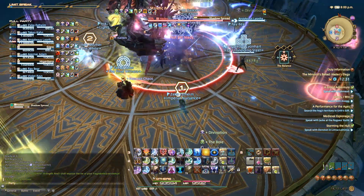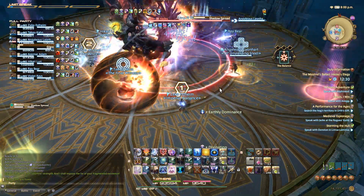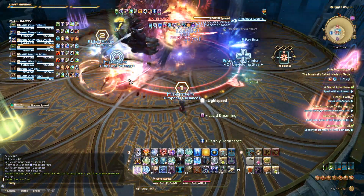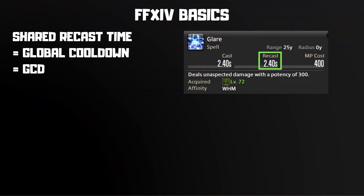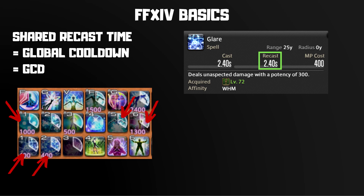In order to talk about clipping and weaving, I first need to explain a bit of the underlying structure of Final Fantasy XIV. Most of your actions have a shared recast time, which is called the Global Cooldown, or GCD. The length of the shared recast time is displayed on all of your GCD actions. There are a few ways to identify which actions are GCDs. One way is to use a GCD action — whenever you use a GCD, all of your other GCDs will go on cooldown for a few seconds because they all share the same recast time.